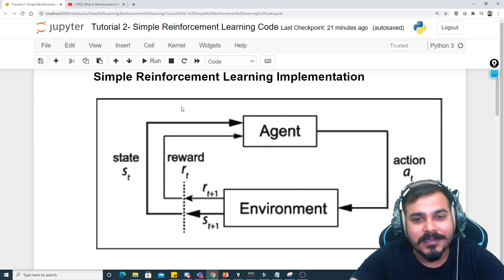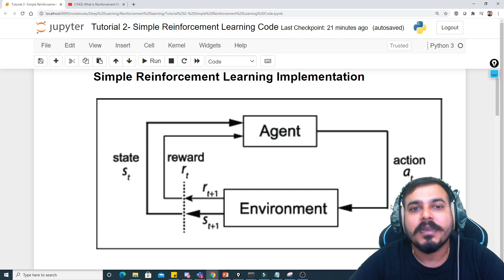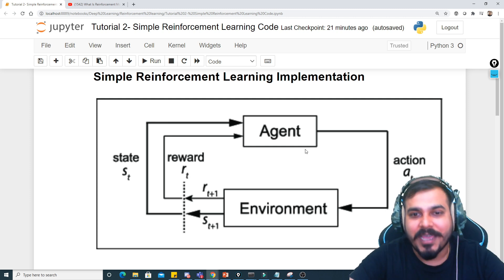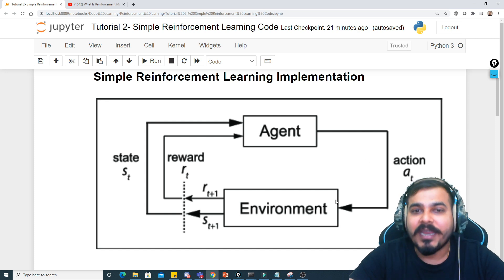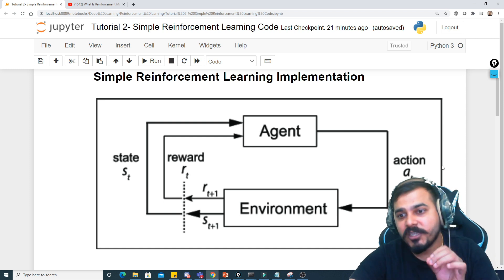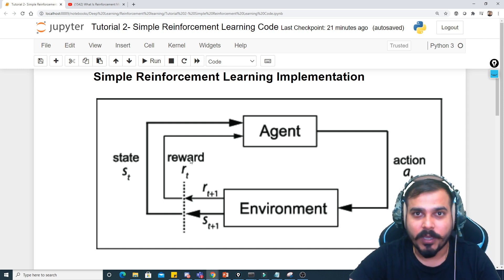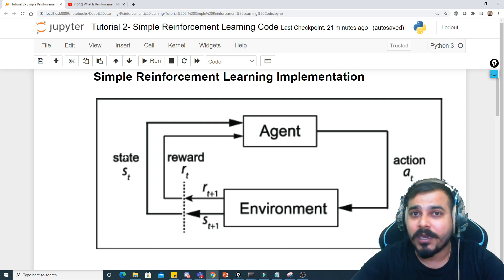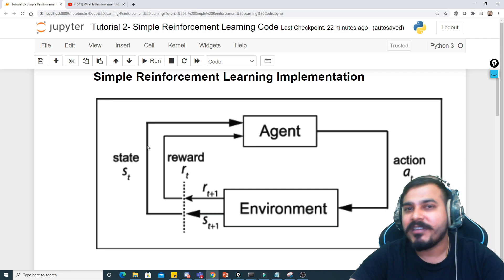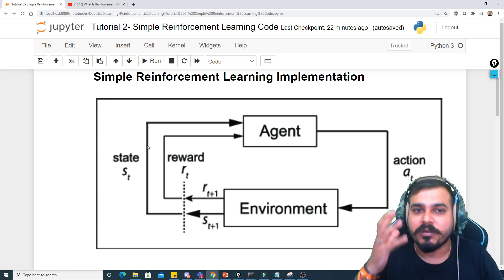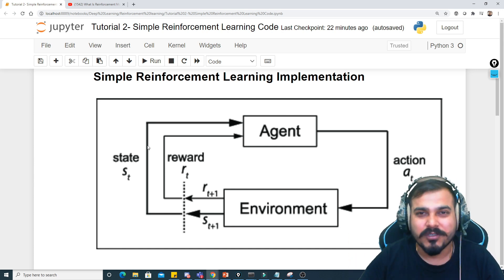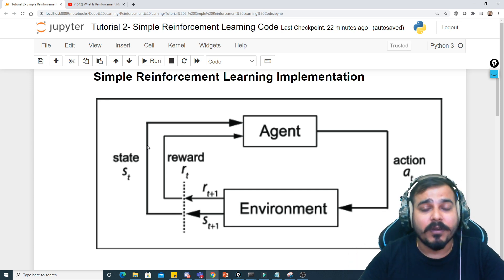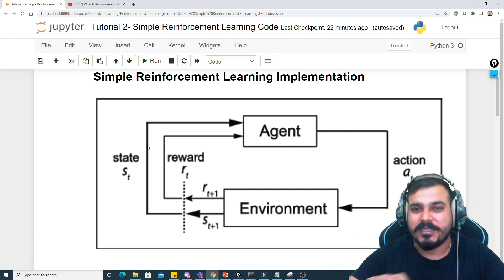Before going ahead, you need to understand the most important components of reinforcement learning. That is the agent, and then you have the environment. Based on the environment, the agent takes a specific action, and based on that action the agent receives a reward — it may be a good reward or a bad reward. Whenever the agent receives a reward, the state of that agent may also change. We'll create a small Python application that at least implements receiving a positive or negative reward based on some specific action.